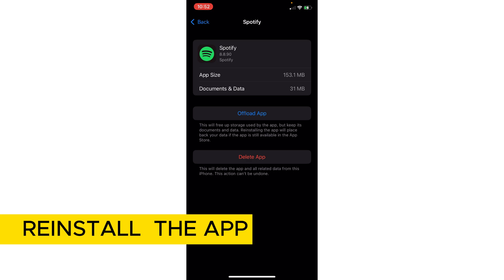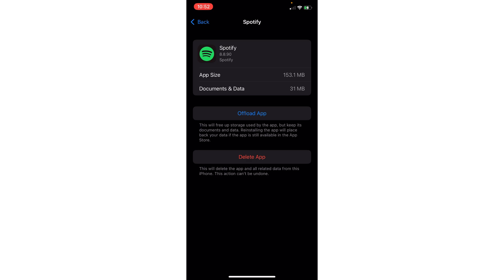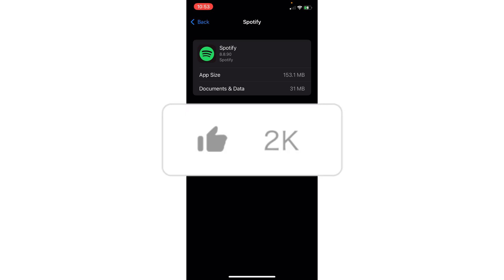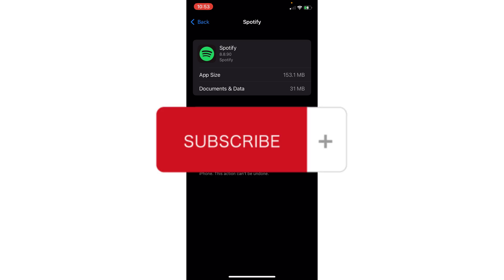You could delete it and reinstall it from the app store to fix this — and that's basically it for fixing Spotify Wrapped not showing in 2023. If you found this helpful, don't forget to hit like and subscribe, and we'll see you in the next video.